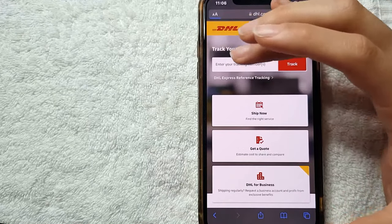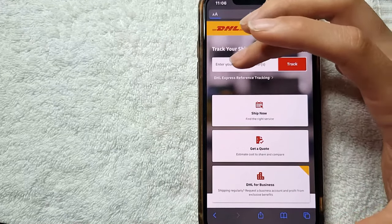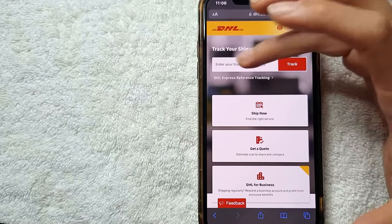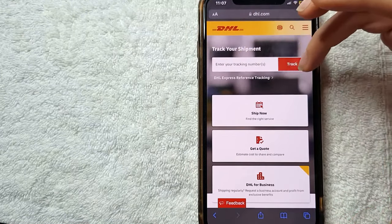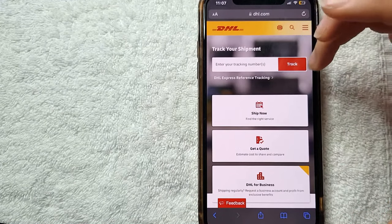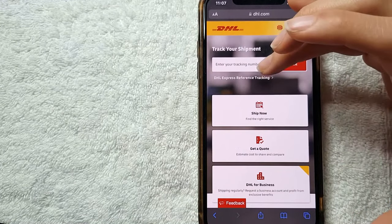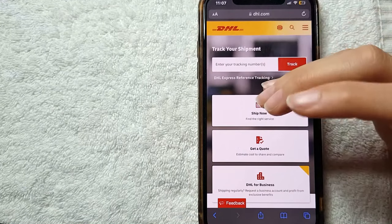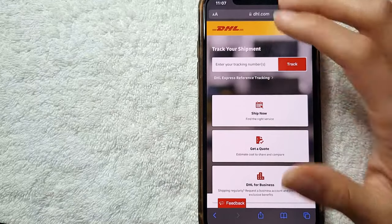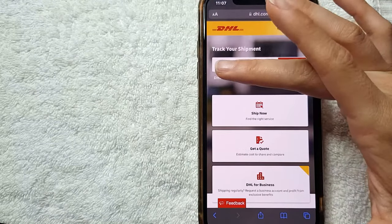They are going to give you the option where you can enter your track number right here and click this red button where they say Track, and they're going to give you the updates about your delivery.